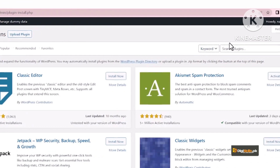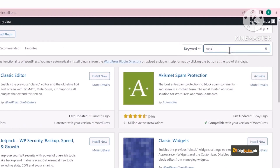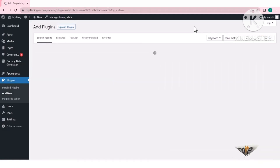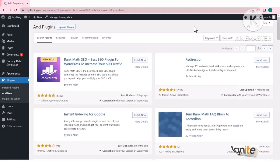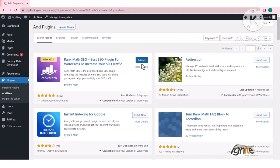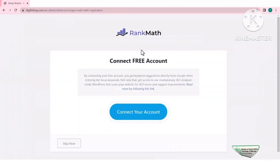Add New Plugin पर जाकर यहाँ Rank Math लिखना है। आप दोनों में से कोई भी use कर सकते हैं — Yoast भी use कर सकते हैं, Rank Math भी — लेकिन मैं Rank Math ही use करने जा रहा हूँ। यहाँ Install Now पर click करूँगा और उसके बाद Activate करूँगा।